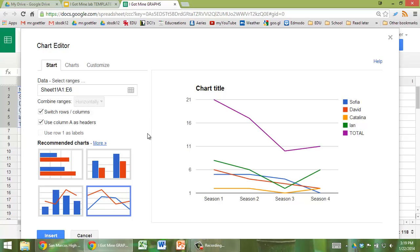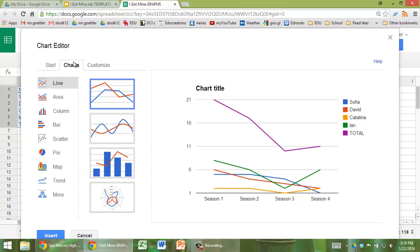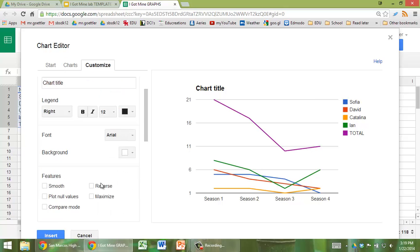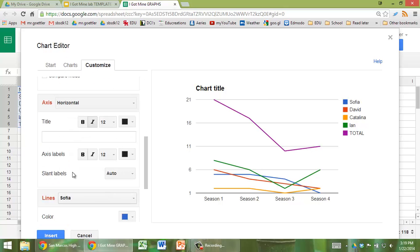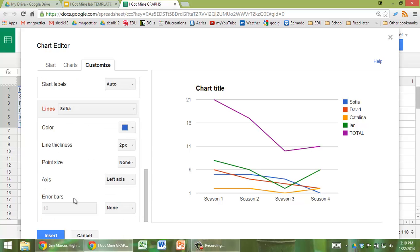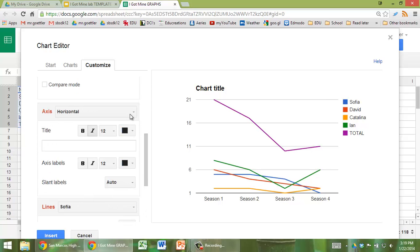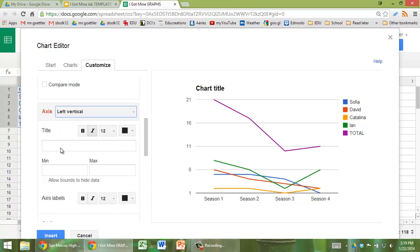And what's next here? We're going to need a label for this vertical axis. So the way we can do that is by going to customize, and then scroll down to where we get to axis, left vertical. Let's give it a title, fish caught.